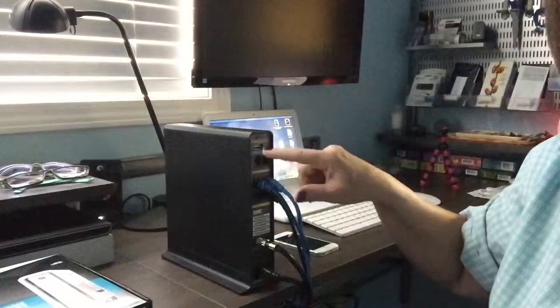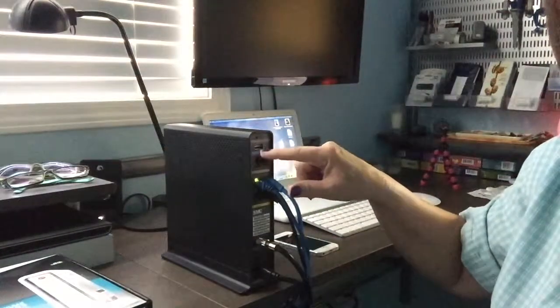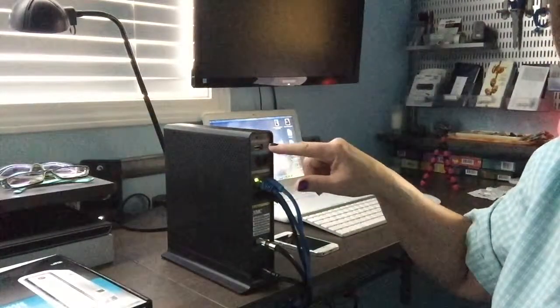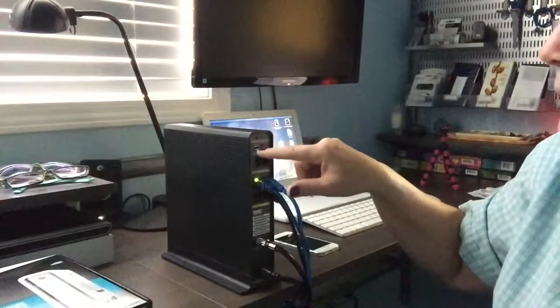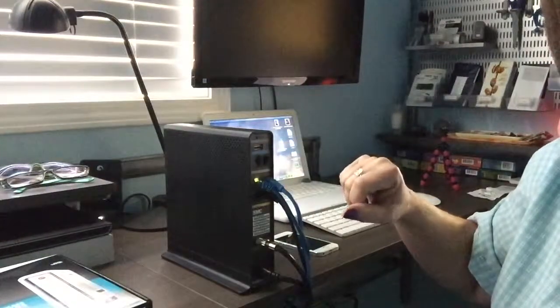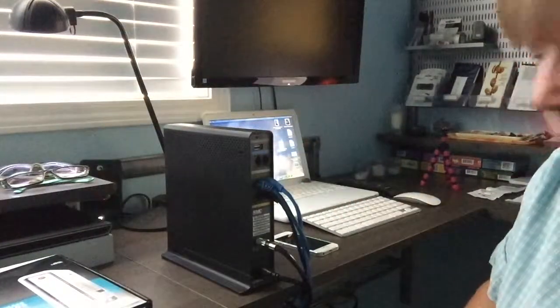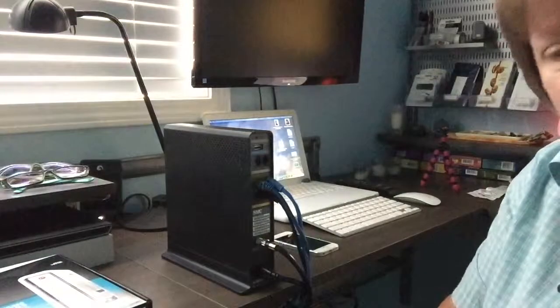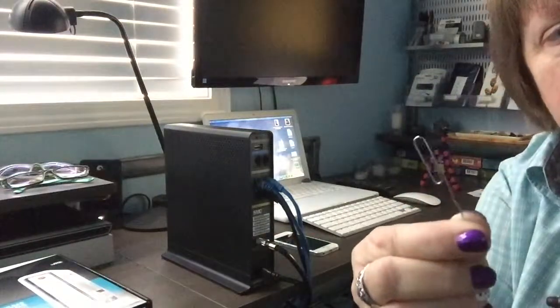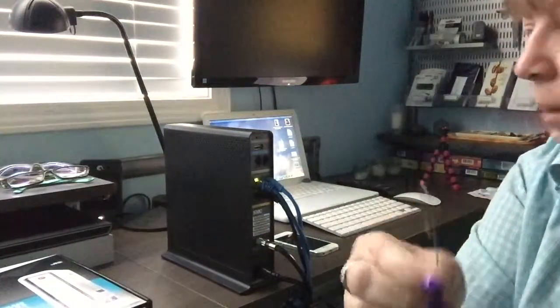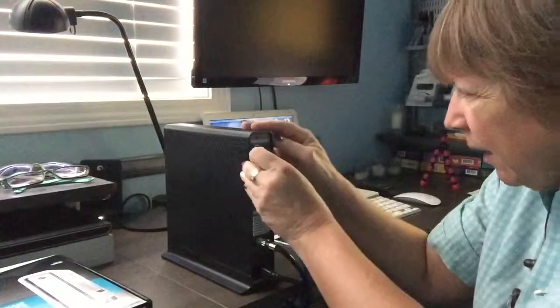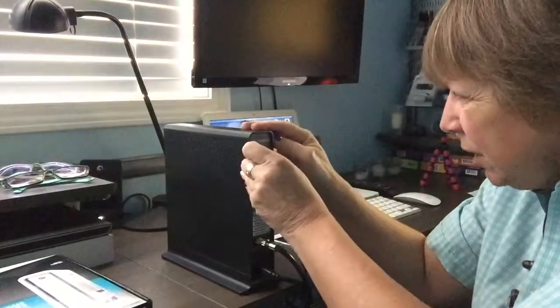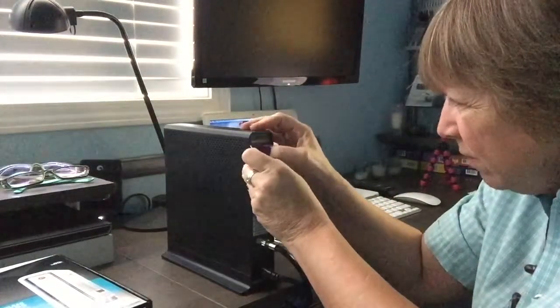I'm going to throw up a picture on the screen in a few minutes for you to see because we actually can't get close enough to see that. But it's just a little pinhole, and what I do is I take a paper clip, just a standard ordinary paper clip, and I go ahead and push it in this pinhole reset.